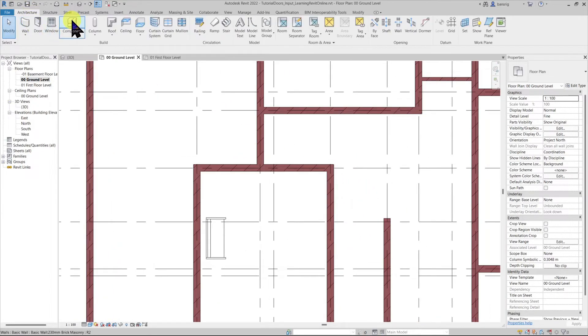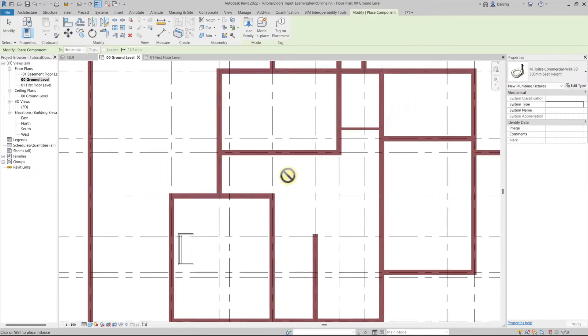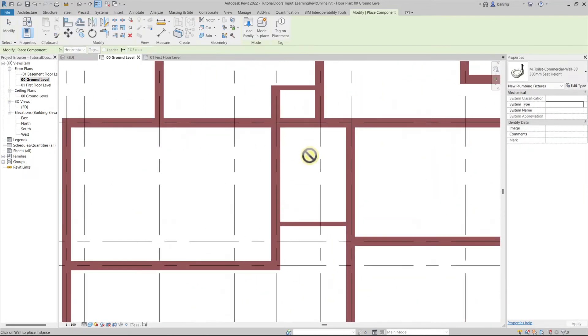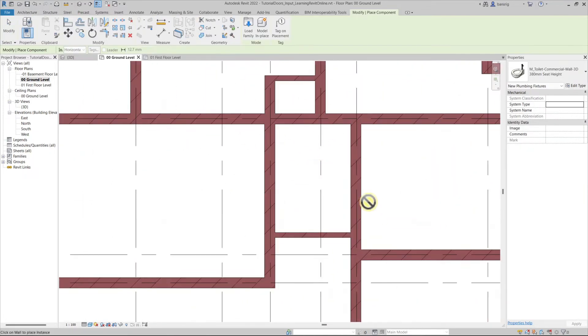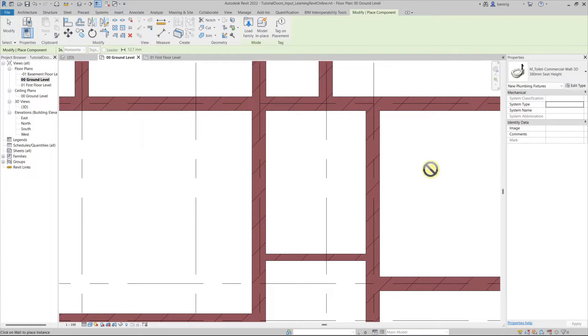Let's go to components tool and try to place this particular water closet in our toilet area. As soon as I go near a wall it allows me to place it. If I'm not near a wall it says that I cannot place this particular component because it's a host based family.